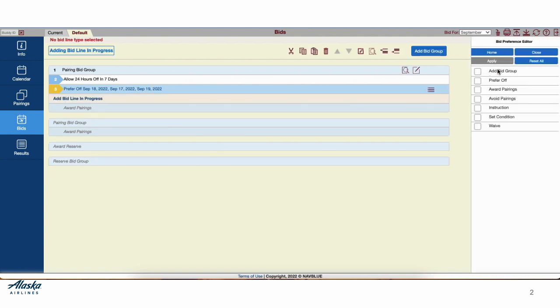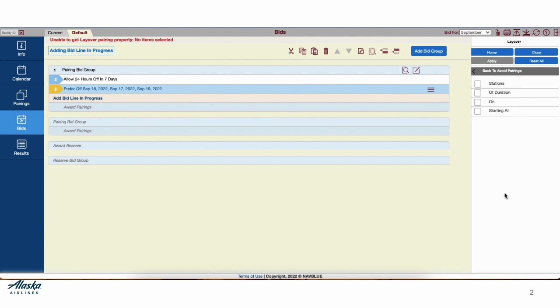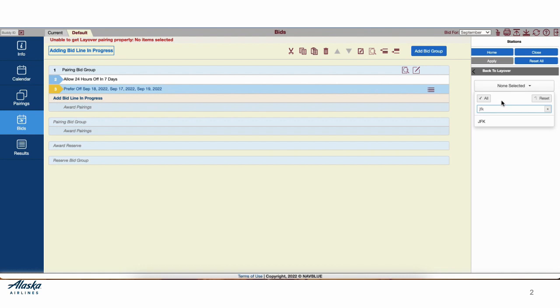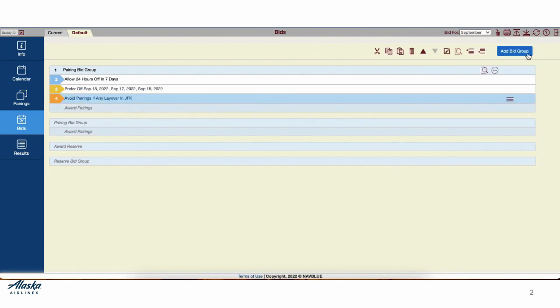Let's add another line. Let's add an Avoid line to avoid flying to JFK layovers. We'll select Layover, Stations. Where it says None selected, you'll click there. You can either type JFK or scroll to find it and click it. When finished, hit Apply and Close to close out the editor.